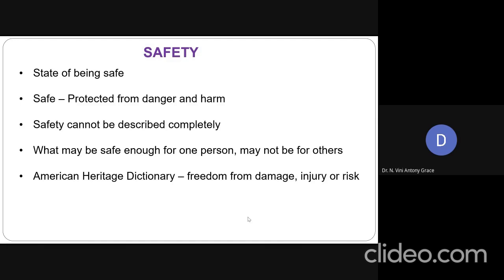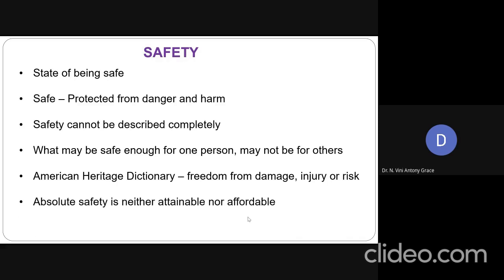The definition of safety is given in the American Heritage Dictionary like this: it is nothing but freedom from damage, injury, or risk. That is called safety. We must be free of damage; we must be free of injury or risk. This is the definition given in the American Heritage Dictionary, and we all should agree with this.